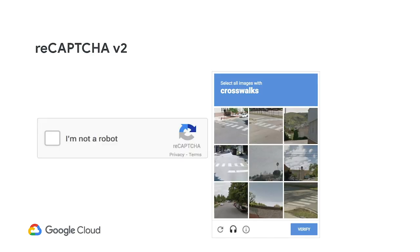That's why you see click boxes and crosswalks where the challenges have become a little bit more complex. The reason they've gotten so complicated is not only because of the AI threat, but also because of the farmer threat — large groups, even warehouses full of people, who are solving these challenges. So the threat is a human threat as well as a bot threat. We really have to distinguish legitimate from fraudulent transactions, not just bots from humans anymore.